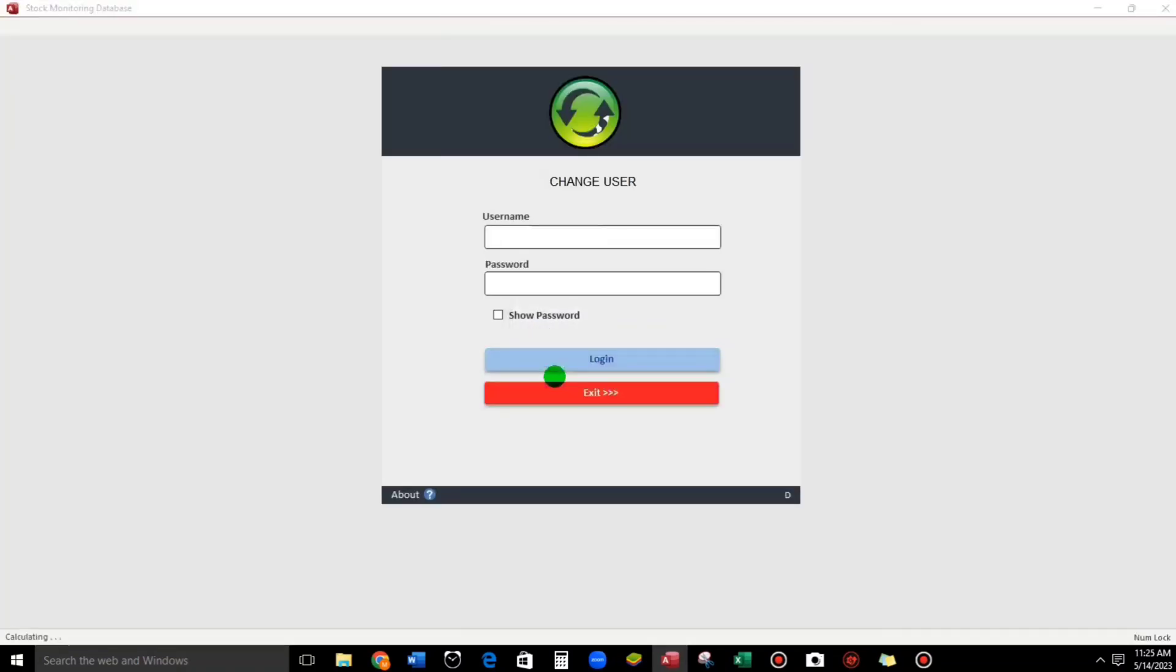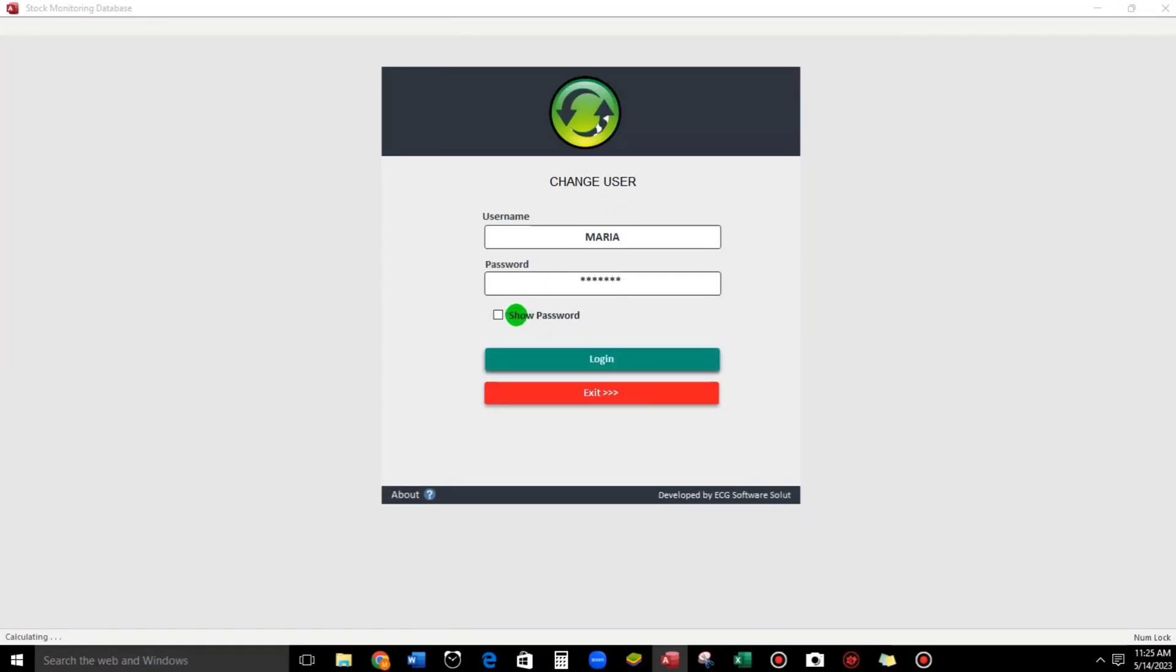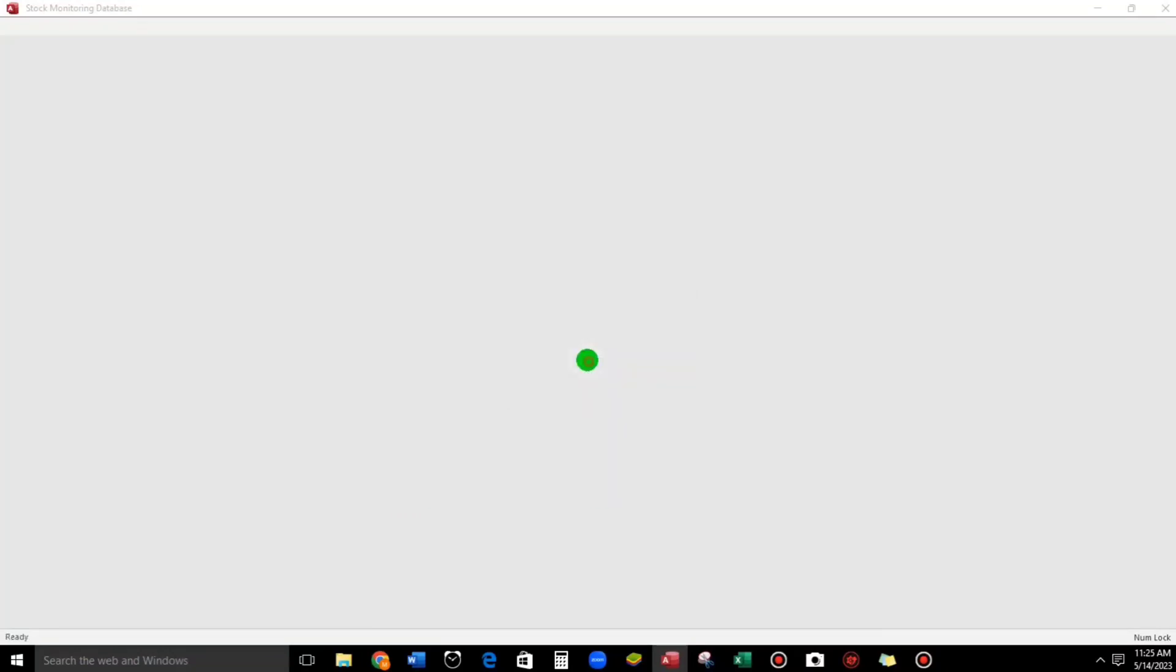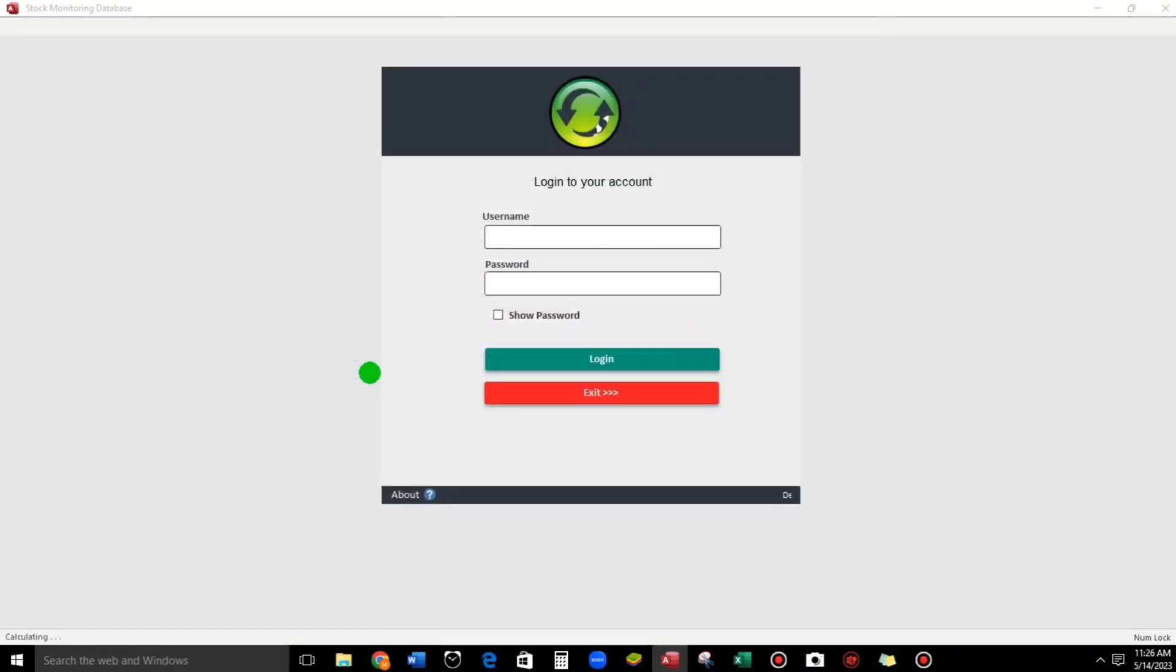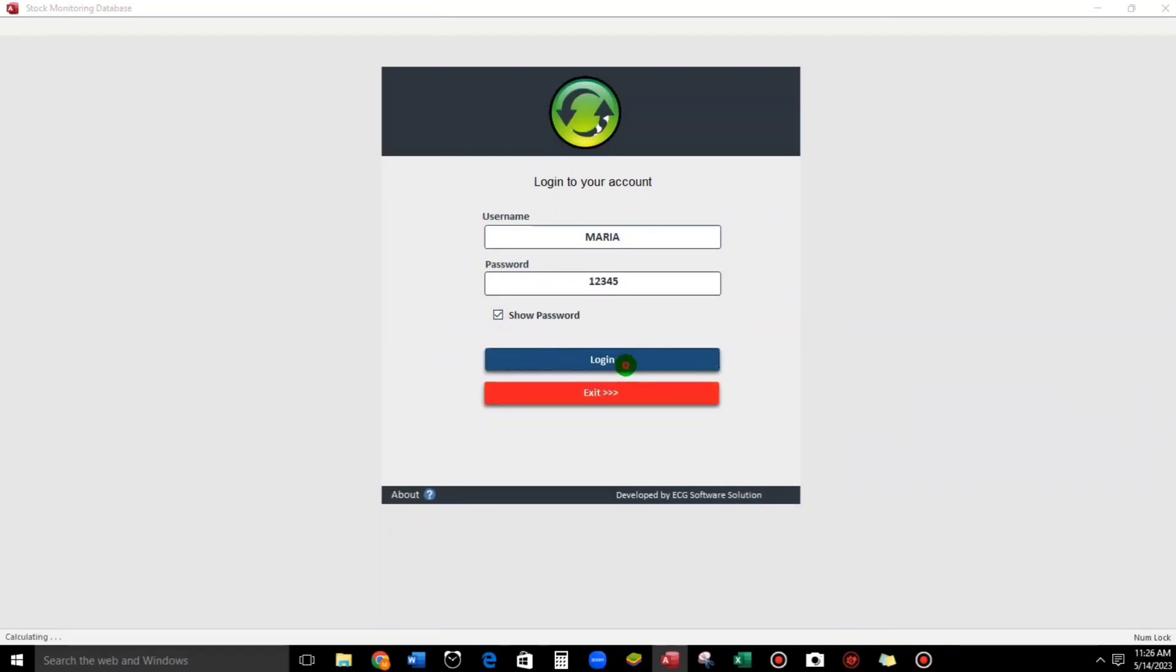Okay, Maria, and the password is 'password' also. Show password, let us check. Okay, wrong spelling. Login. Then 'please change your password'. So for example, 1-2-3-4-5. Login. Maria again, 1-2-3-4-5, login.